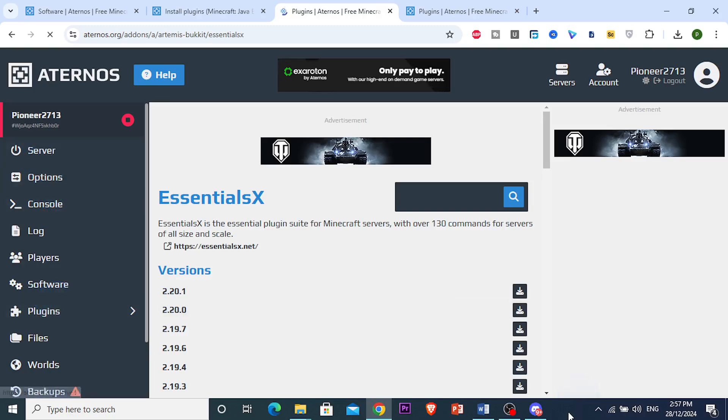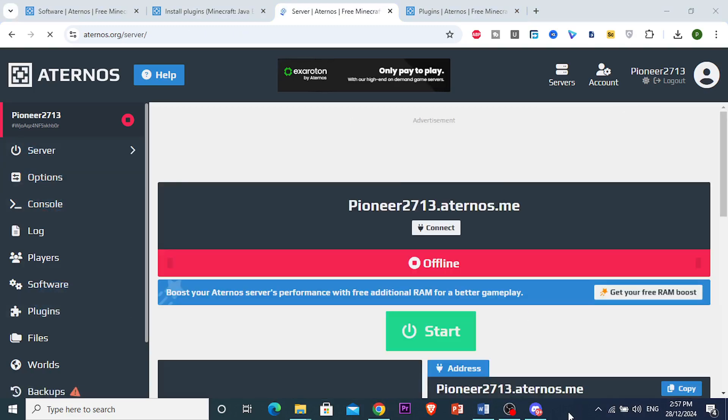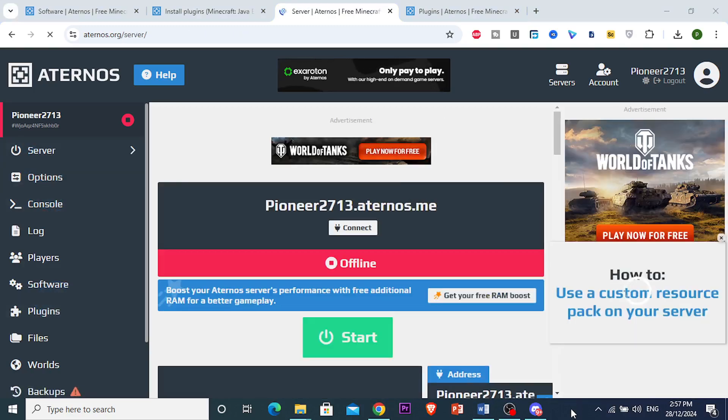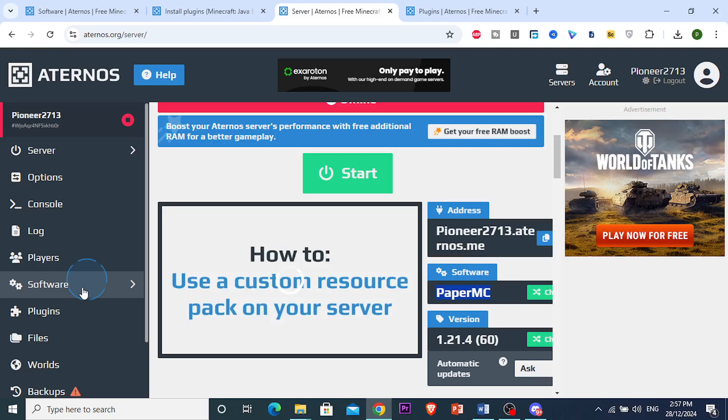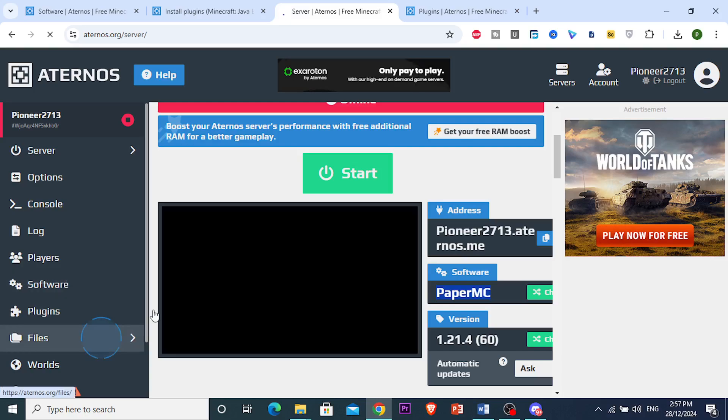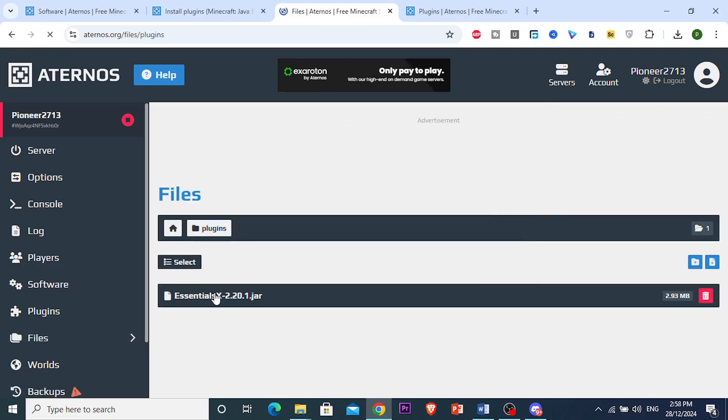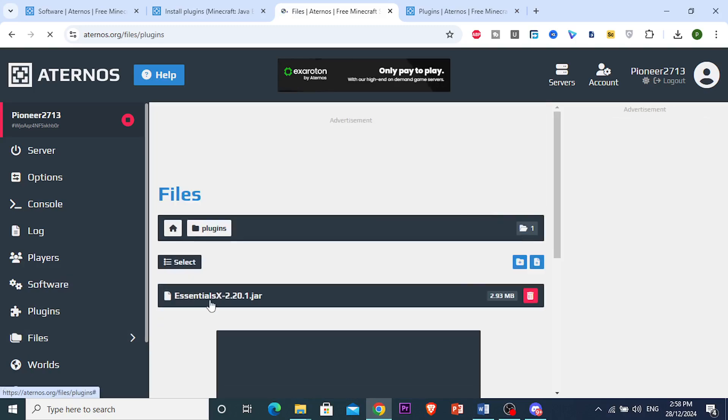You can see now it will be added to your server. If I come to my server right now, you'll see the software is here - Paper MC which was not there before. Then if you go to Files, you will see the plugin right here. If I click on this, you'll see Essentials X has